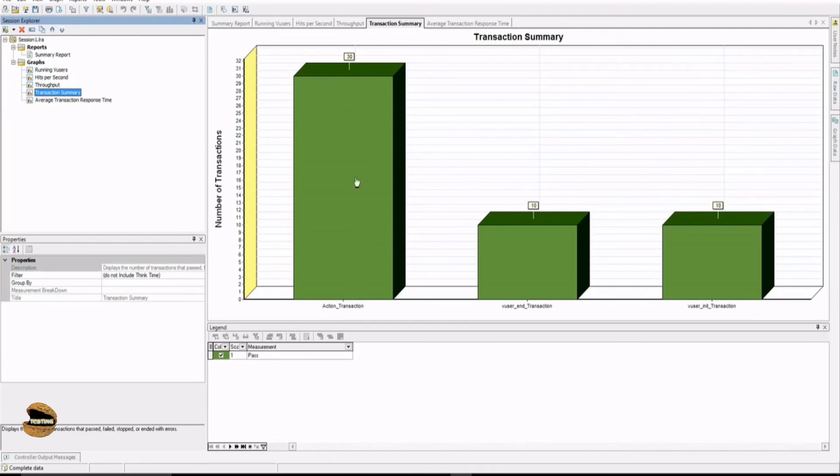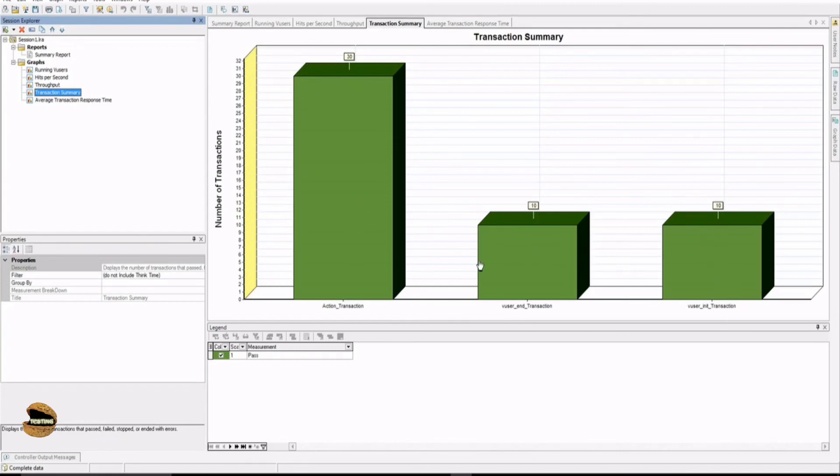V user end was executed one time by each user, V user init one time by each user. So now basically what happens is the green color represents the pass and the red one will represent the fail. So that means all your V users were successfully executed as well as each transaction was successfully executed, so nothing to worry at this point of time.